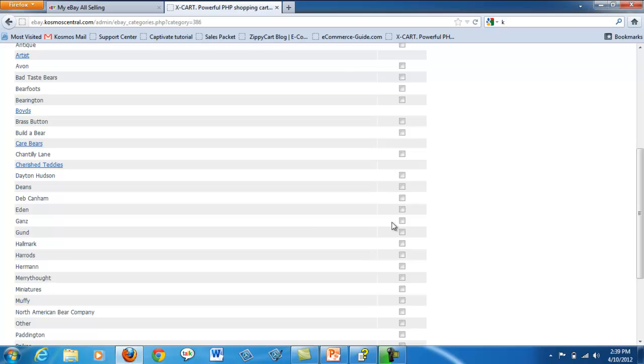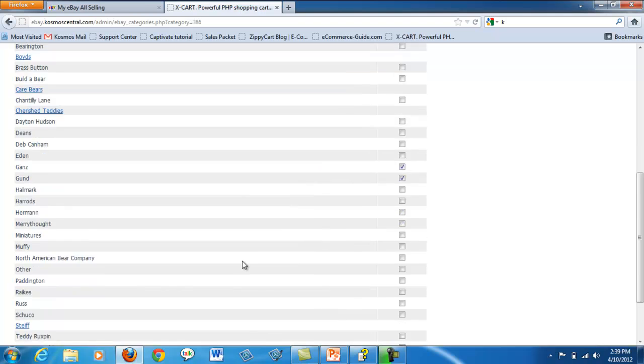Once you've found the right category for your product, click the checkbox to enable it and click Update.